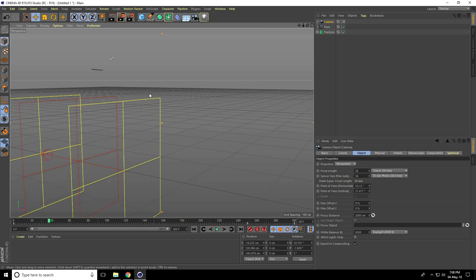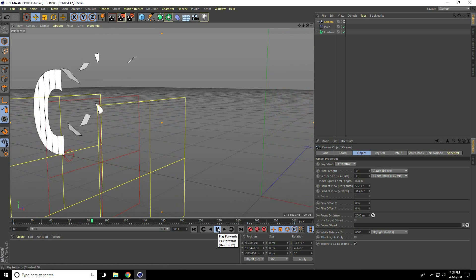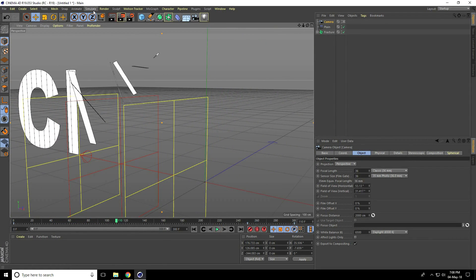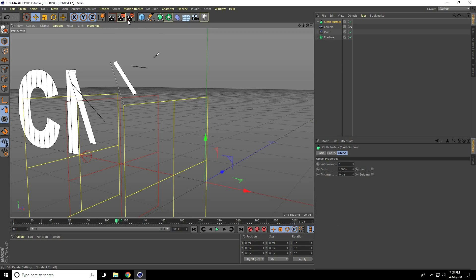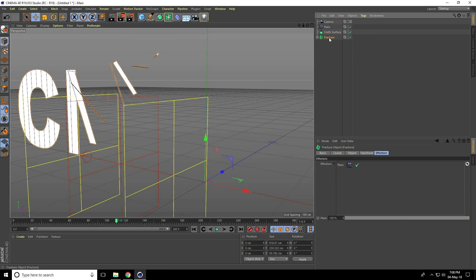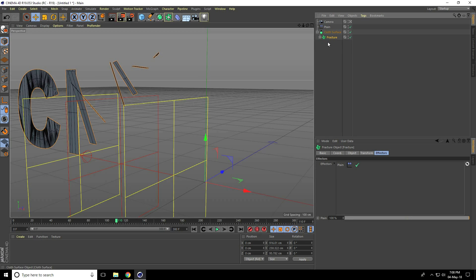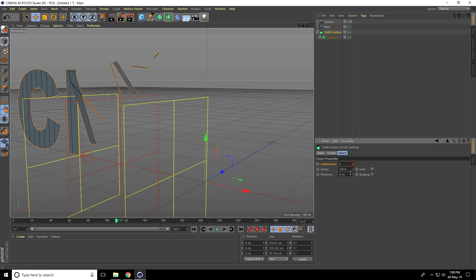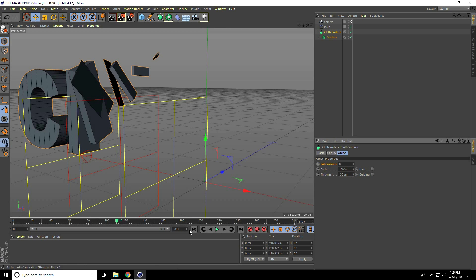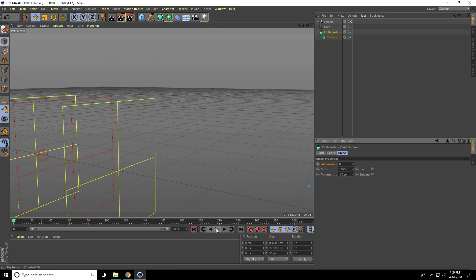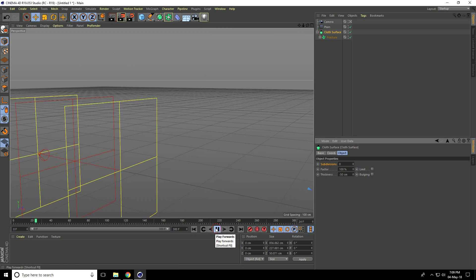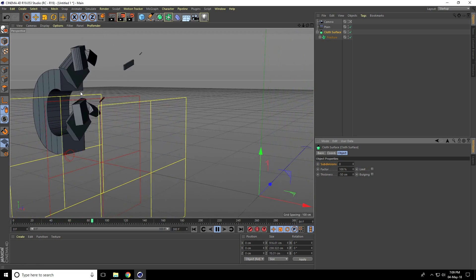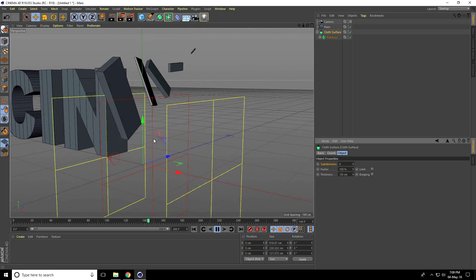Now I create depth on this animation text. So I go to simulate cloth and use cloth surface down. Select fracture and make child with cloth surface. Subdivision take zero and thickness take minus 50. Go back, play. See, I really love this.